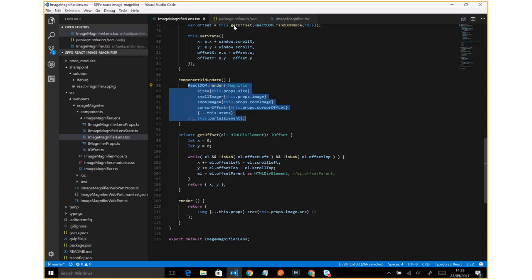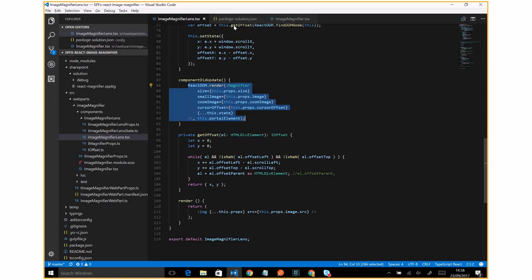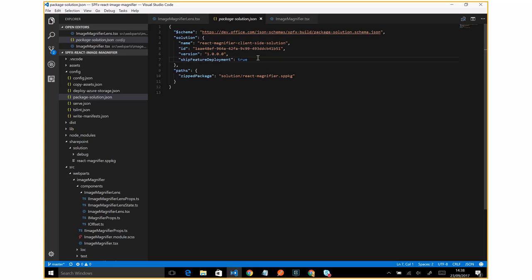And yeah, that's all. I also want to show you the package solution. As I mentioned before, this web part is deployed with tenant scope.